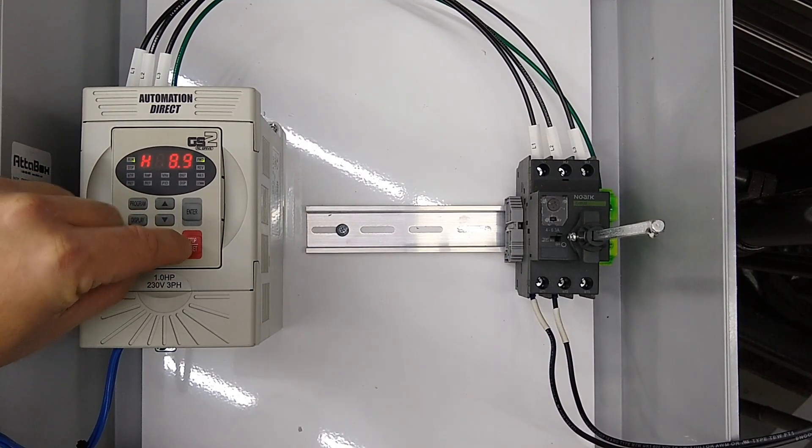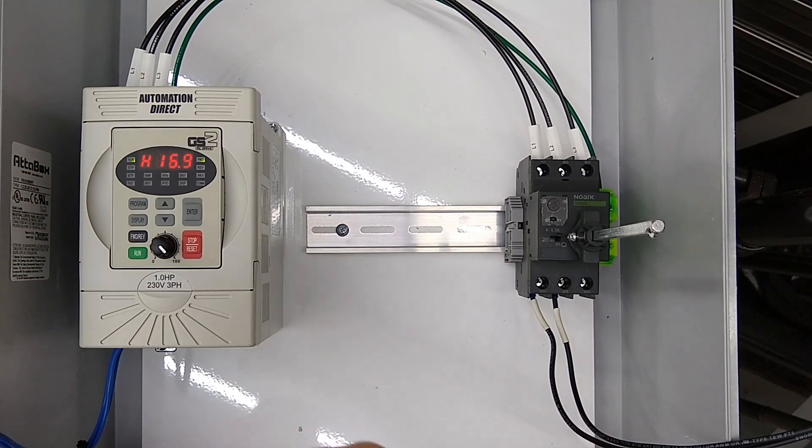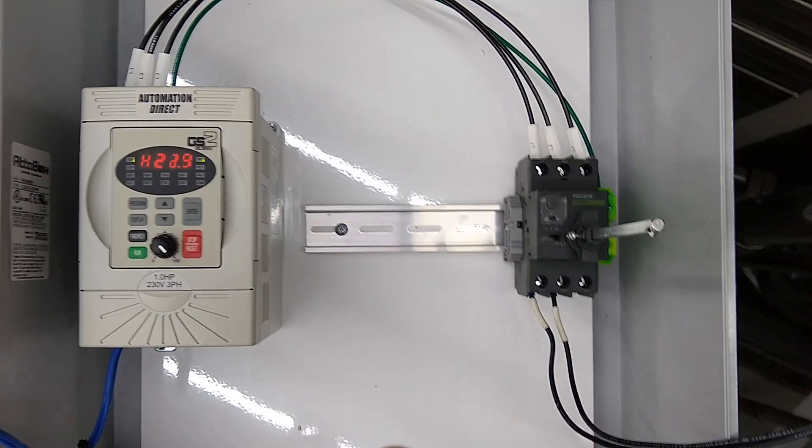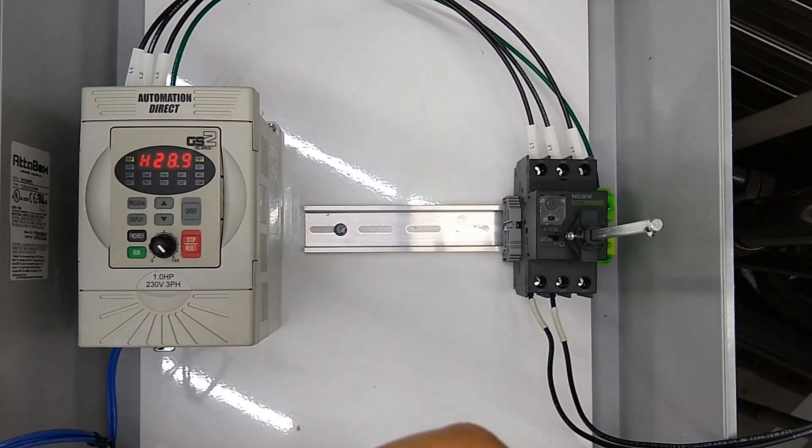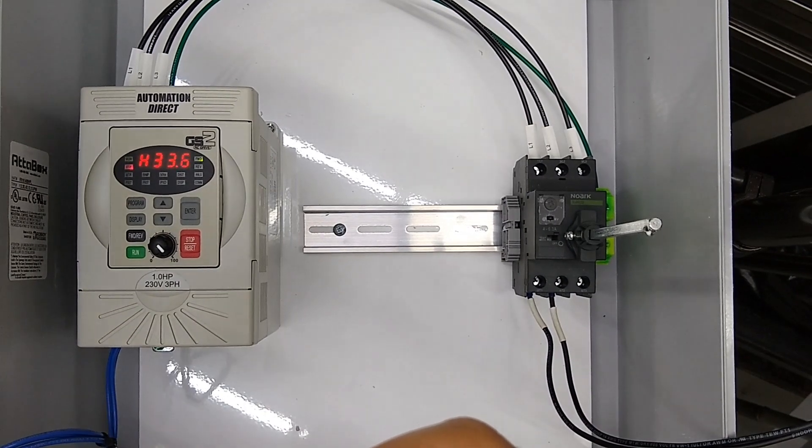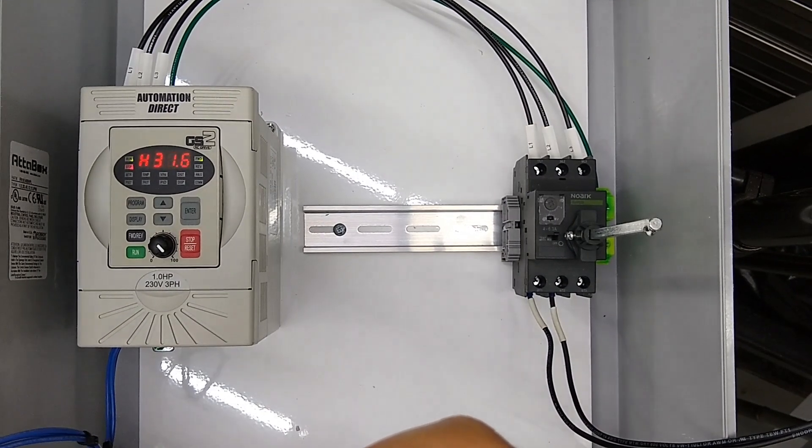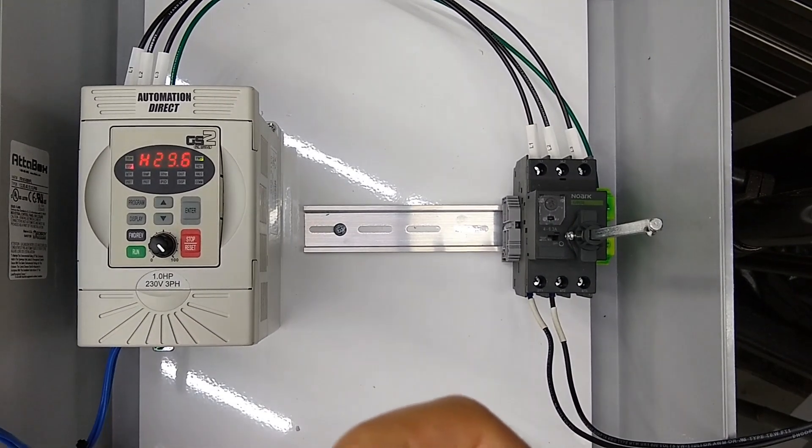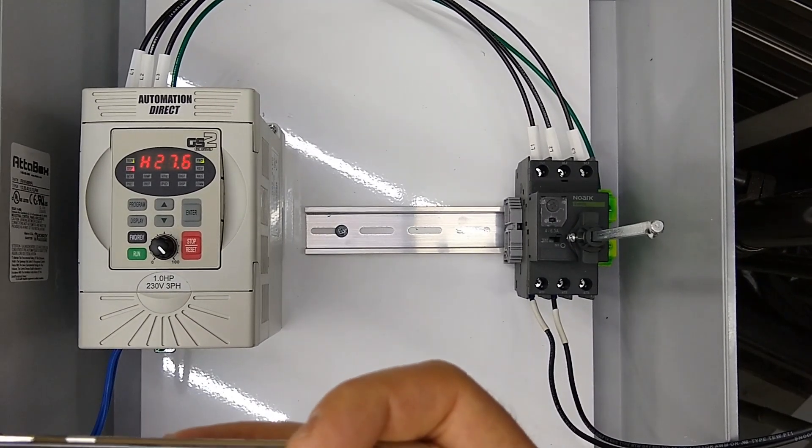We'll just turn that up—you can see it's running on up. We press the stop button and it starts to run back down.